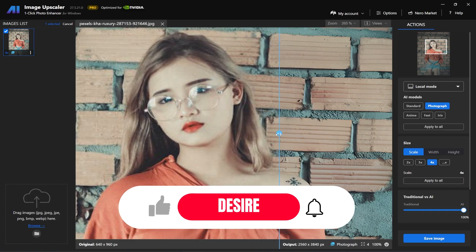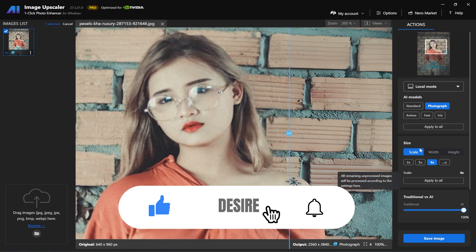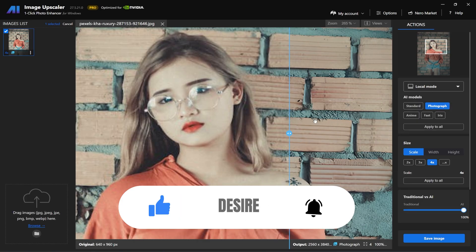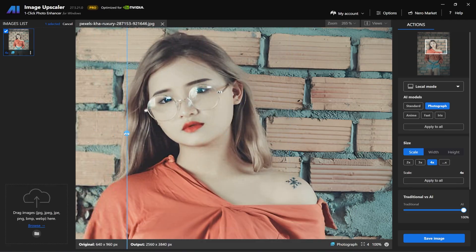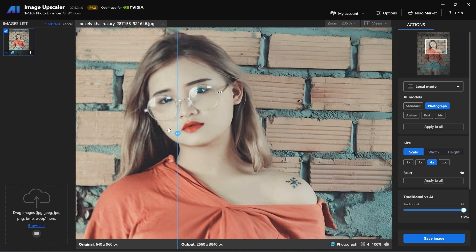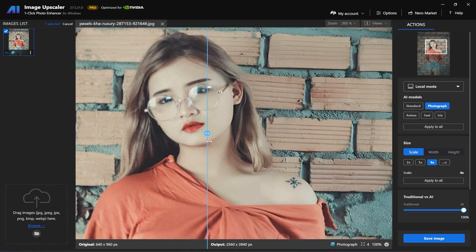I think this will be very useful for you, and you can easily use it on your own system to convert images you took a long time ago with low quality into 4K. If my video was helpful to you, I'd appreciate it if you liked it and subscribed to my channel. Take care of yourselves, and goodbye everyone.